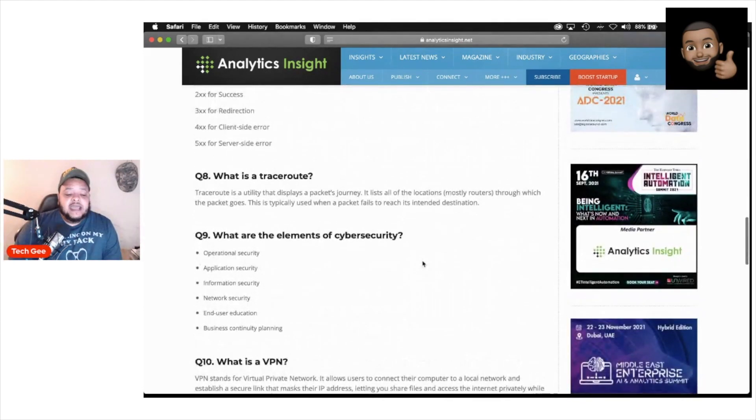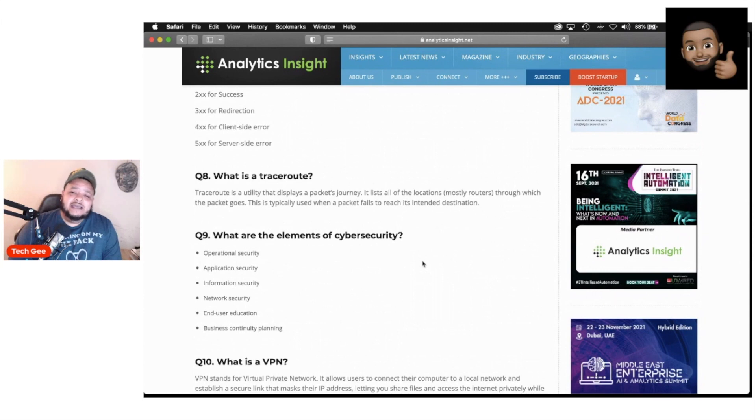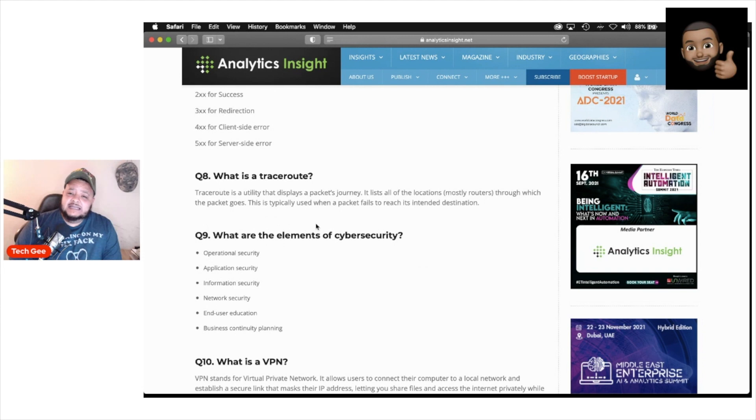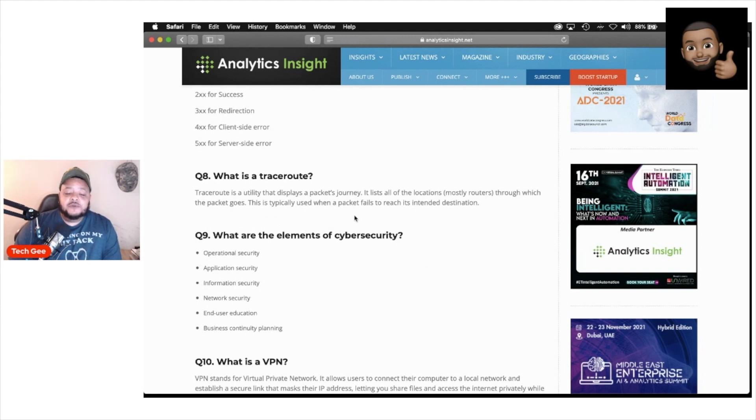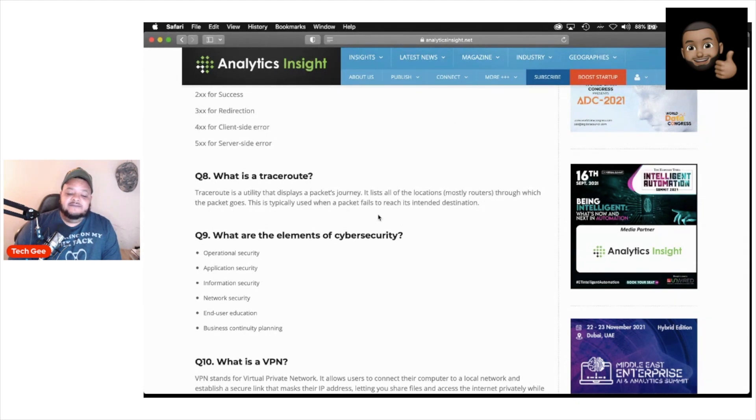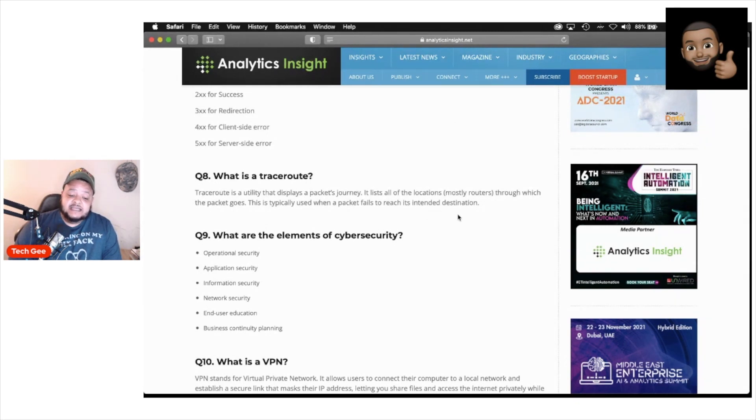Question number eight, they say you need to know what is a trace route. In trace route, this is the utility that displays a package journey. It lists all of the locations, mostly routers, through which the packet goes. This is typically used when a packet fails to reach its intended destination.